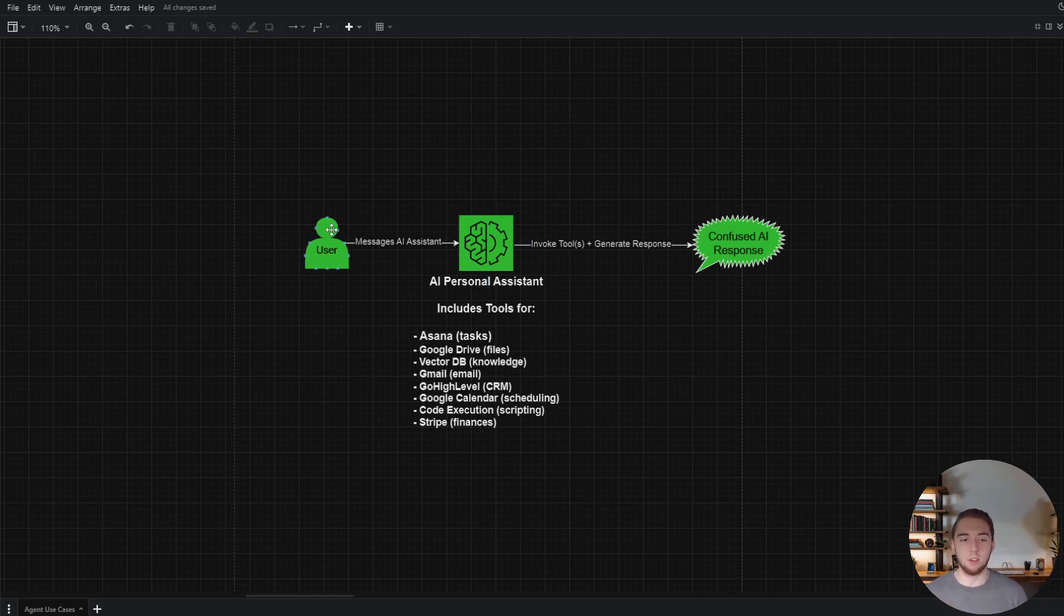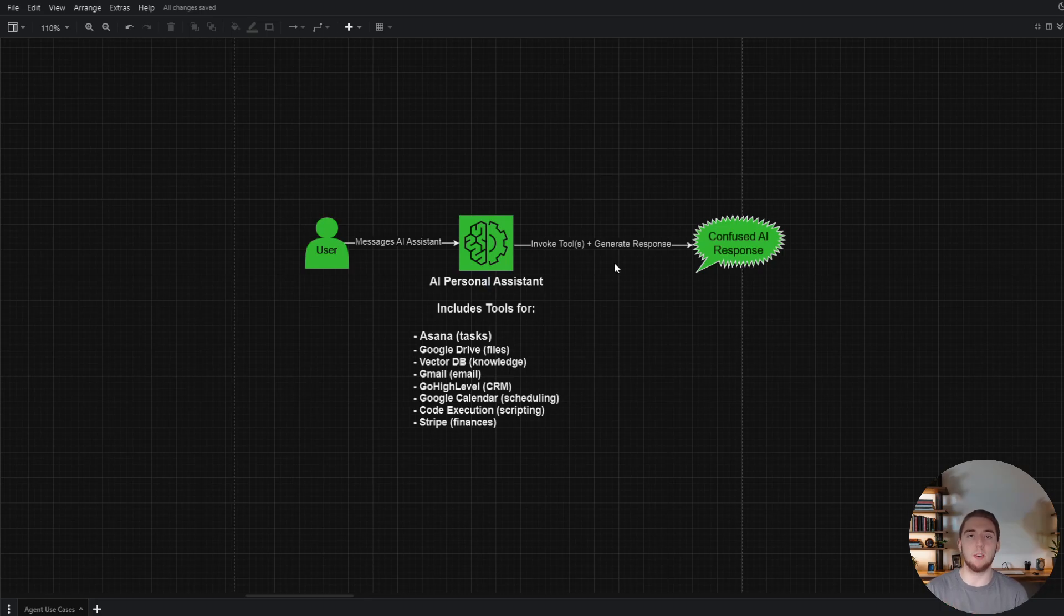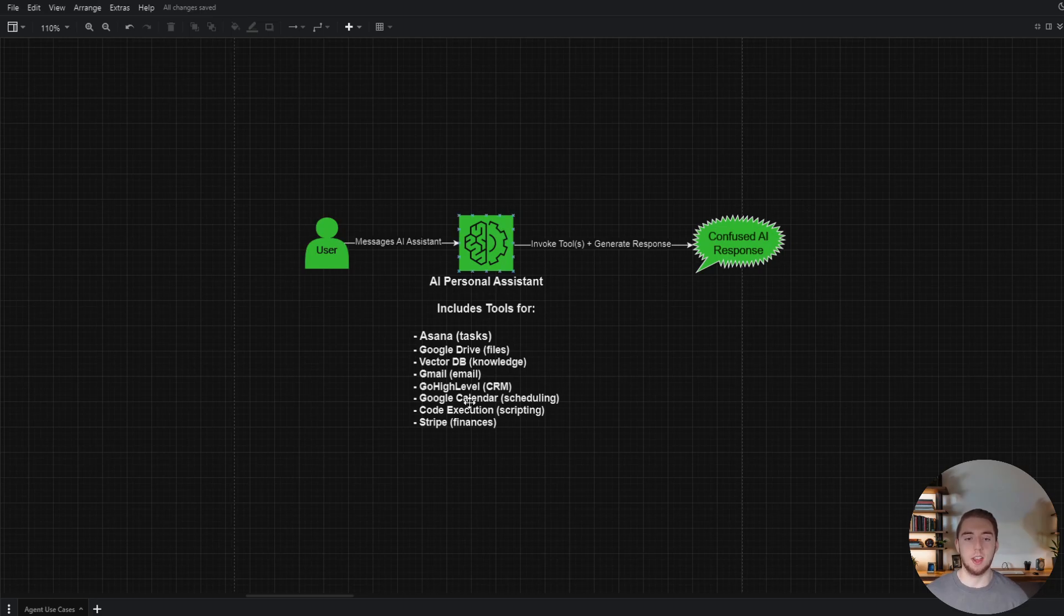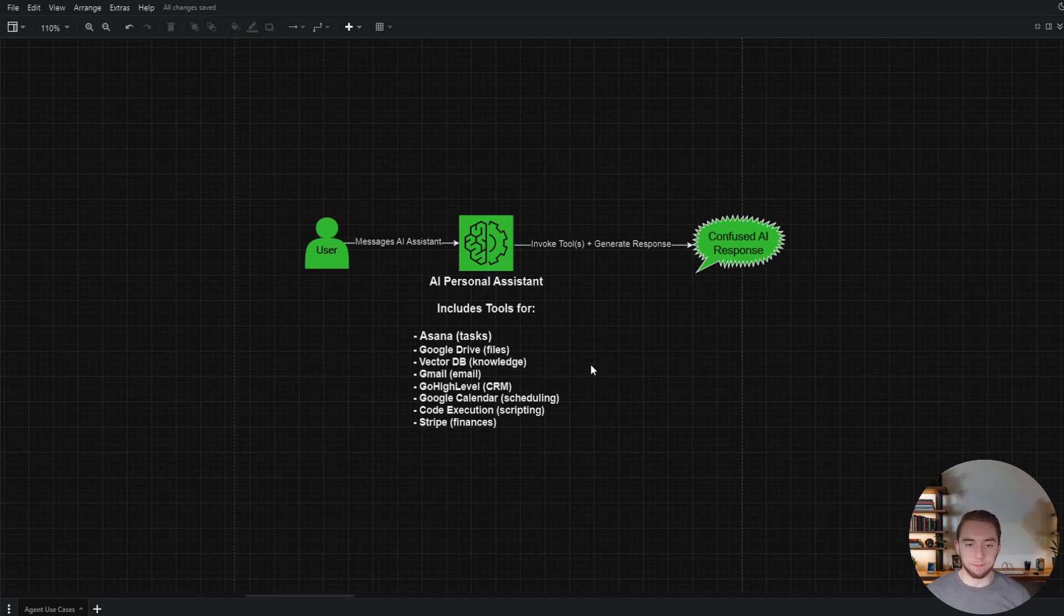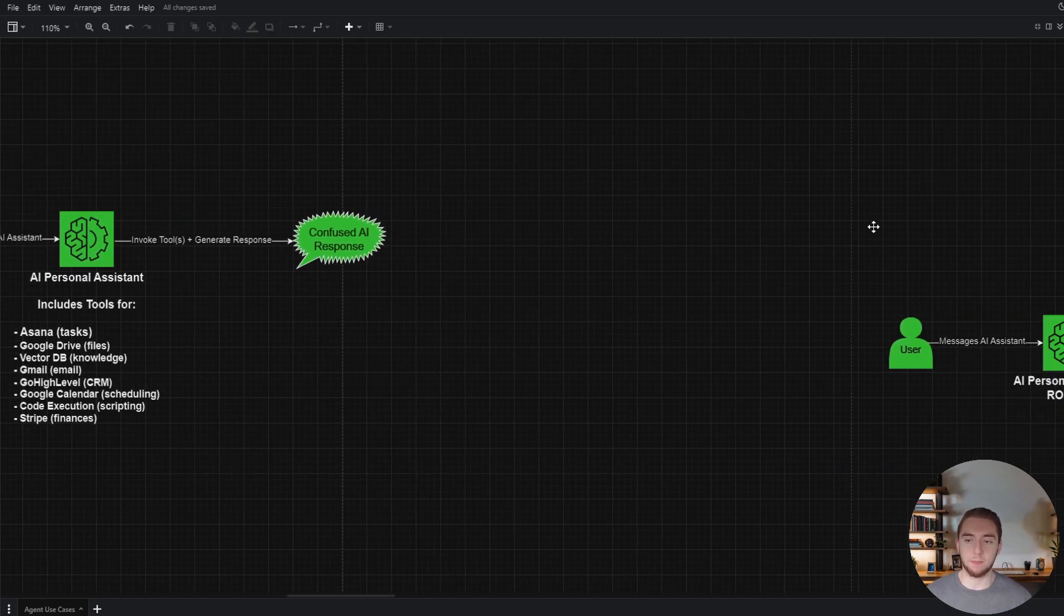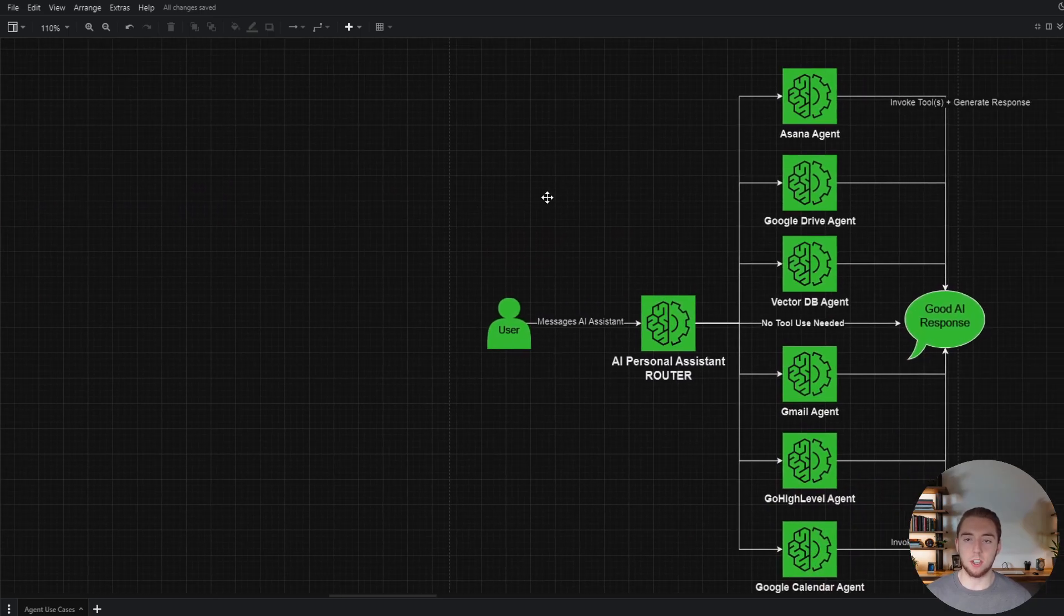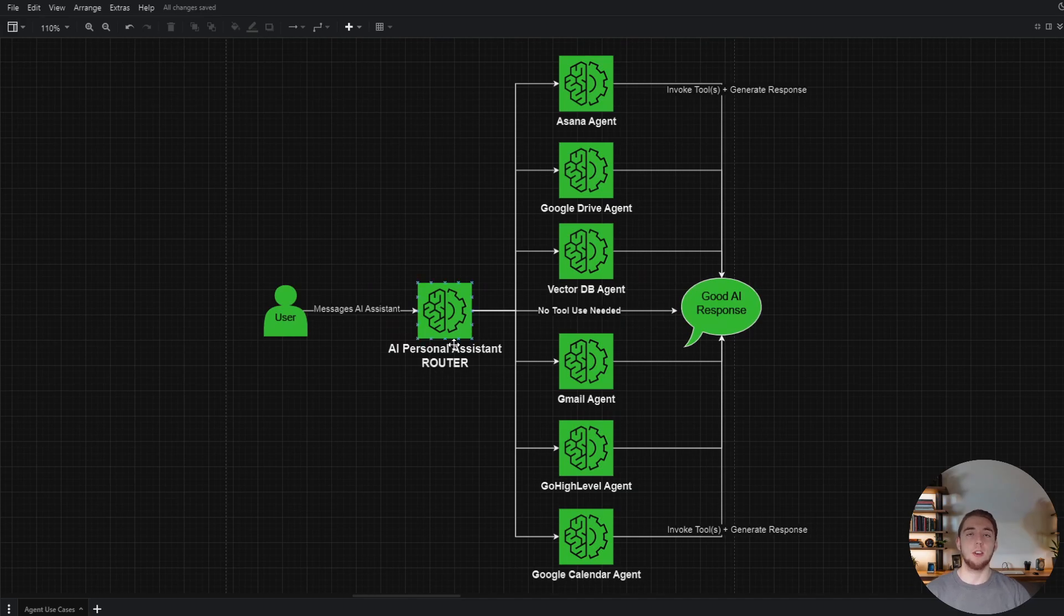In this case, we have an AI agent that's able to interact with all these services, but all these tools are going to make the prompt huge. So when a user requests something that would need to create a task in Asana or use the Stripe API to fetch an expense, it won't necessarily do that. It might miss out on that tool because the prompt is so big, so it's just going to give a confused response. The solution is to use many agents that are tied together through a router.